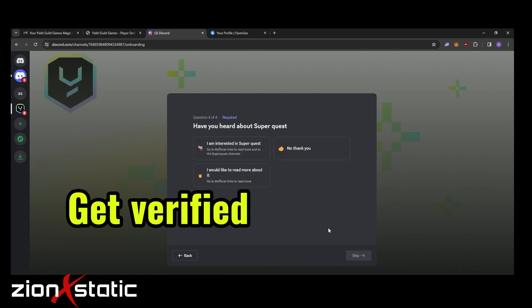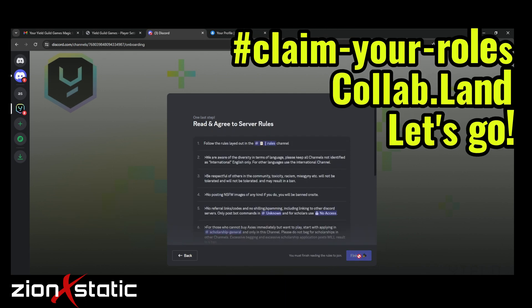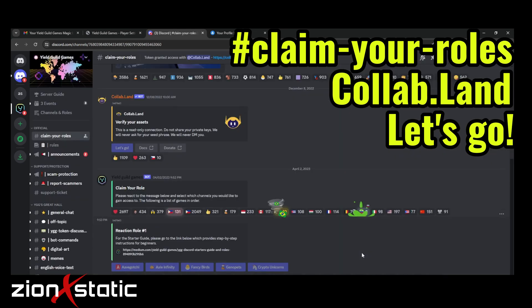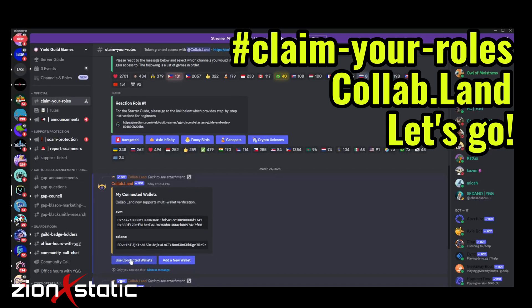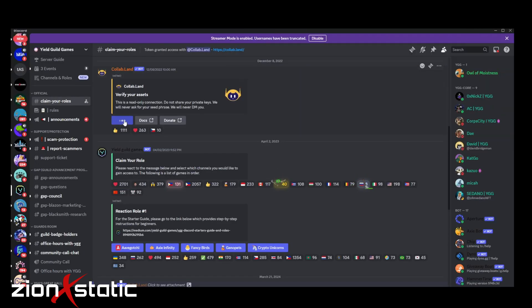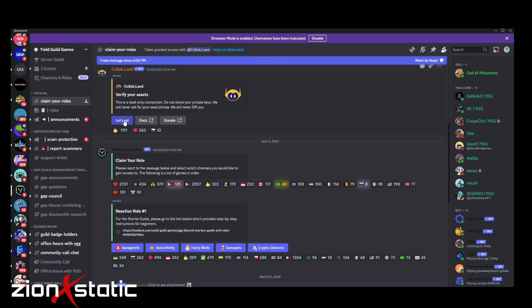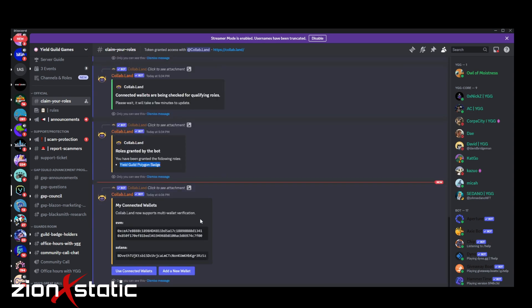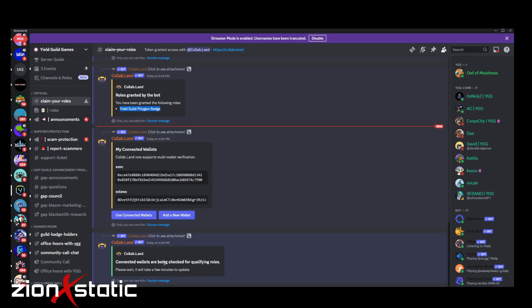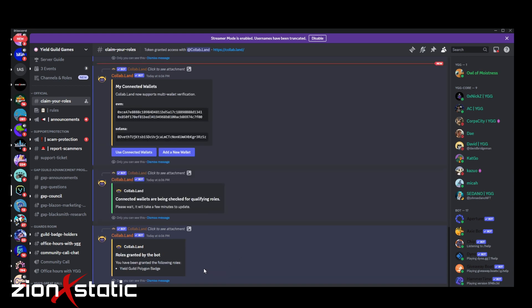You also need to verify. And once you've done all these things, you've verified your account, let's go to claim your roles. Click on Collab.Land, connect your MetaMask address that you use to mint the badge, and then it will give you a role while a Yield Guild Polygon badge.